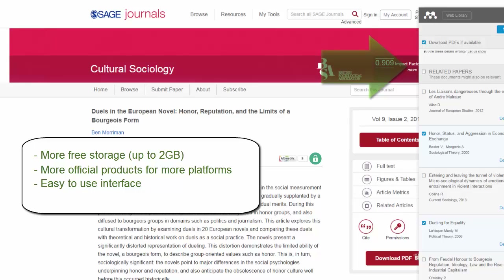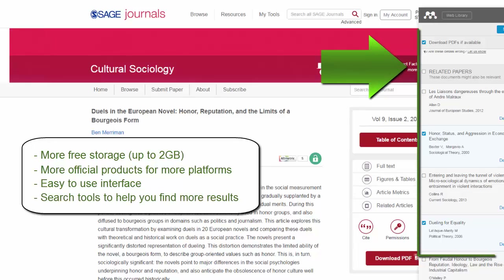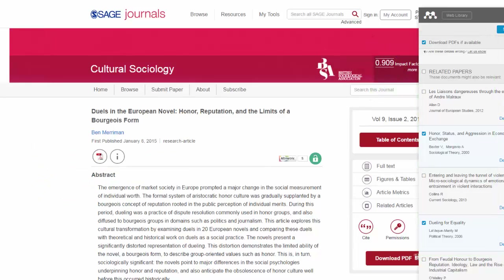Finally, Mendeley has search tools that will help find related research based on what you've already added to your working citation library. So Mendeley can be really helpful if you need to add more research.